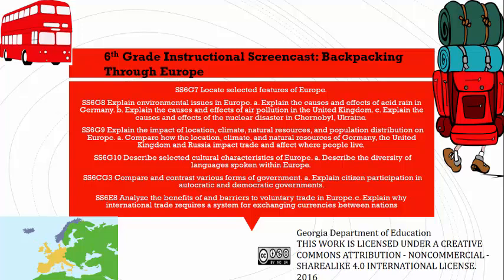Hello! Welcome to the 6th grade instructional screencast. Today I will discuss an instructional activity that incorporates numerous geography, economic, and government standards. The Backpacking Through Europe project allows students to learn facts about each country and also apply their knowledge in fun and meaningful ways. So let's go ahead and take a look.